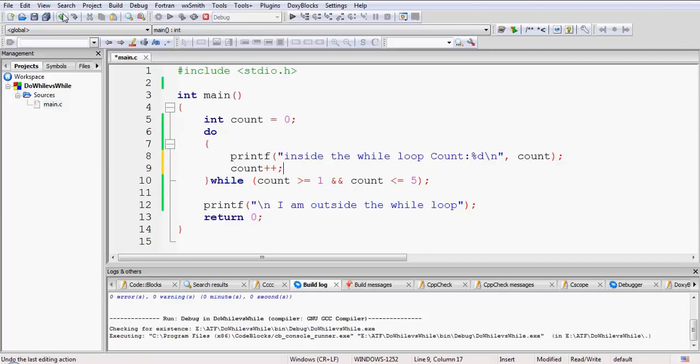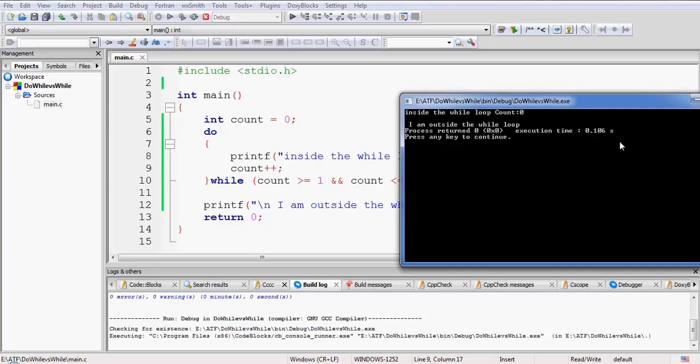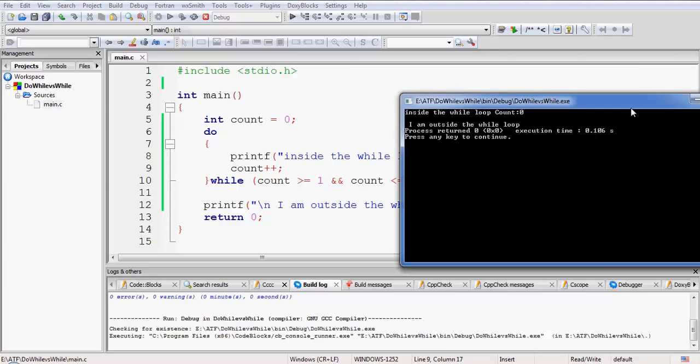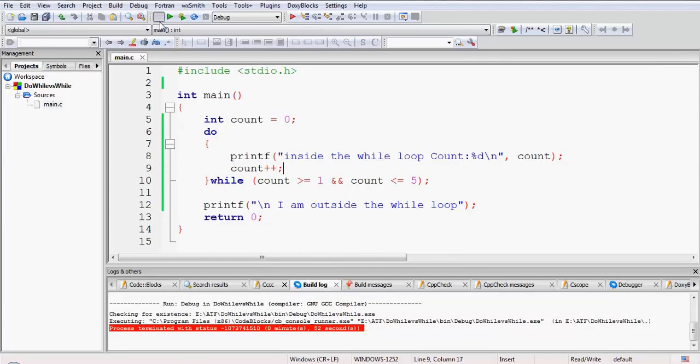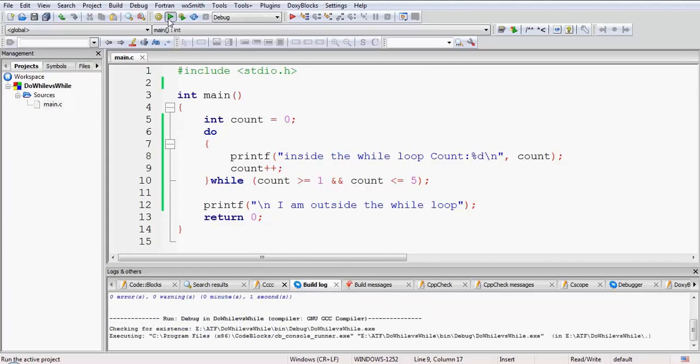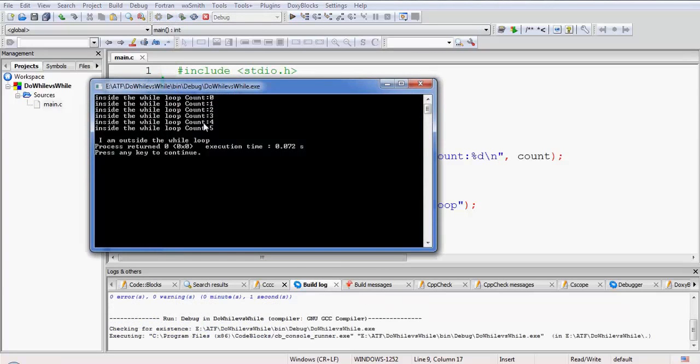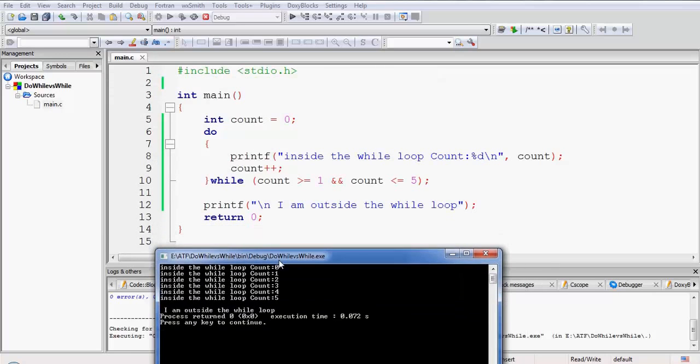Suppose if I have included this statement and now I compile and execute this program, let me first terminate this execution. Okay, so now I compile this program and now I execute it again.